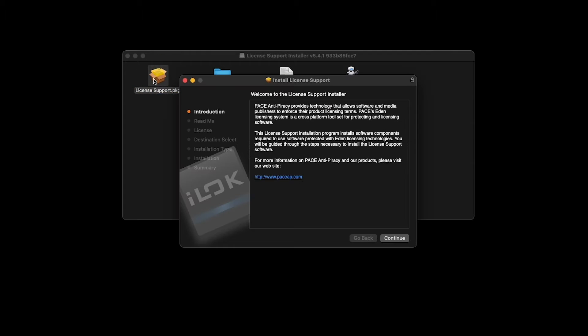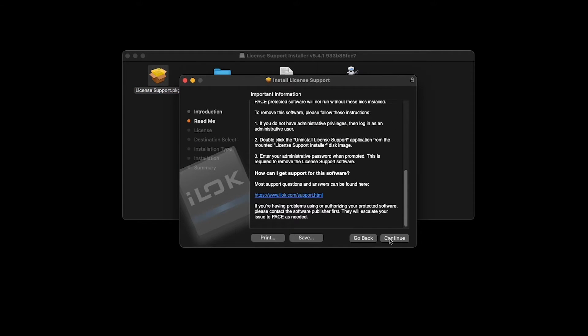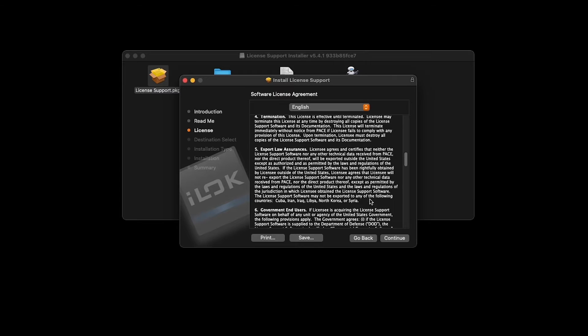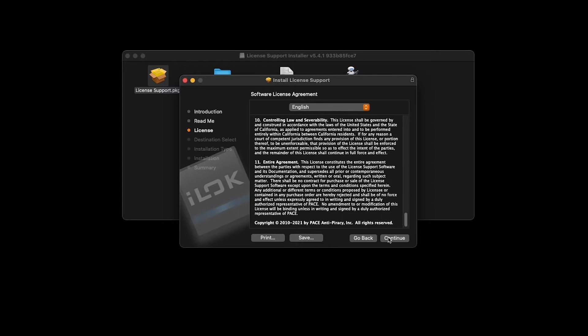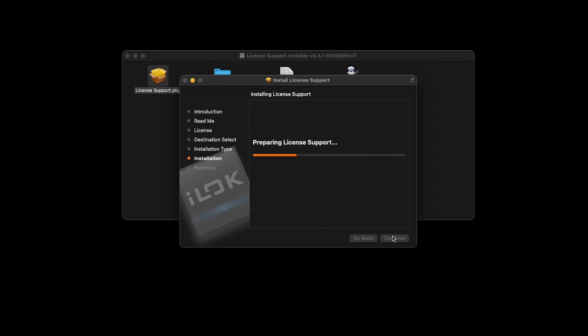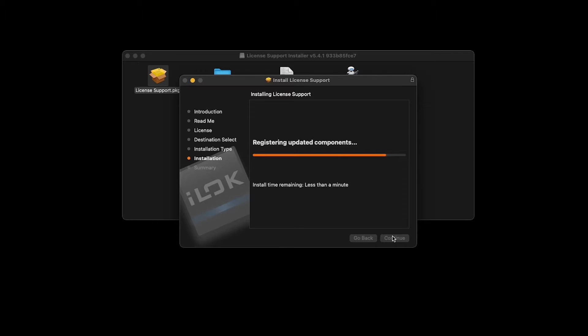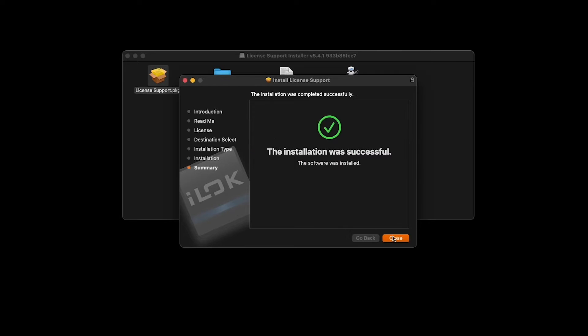If you're unfamiliar with iLok, it's a system that keeps track of your software licenses in the background, kind of like car keys for your software. You won't need to log in and access them too often, but you will need the iLok License Manager to activate your software on a different computer, transfer a license to another account, and generally manage your licenses. There's a link in the description for more info on using the iLok License Manager for these tasks.